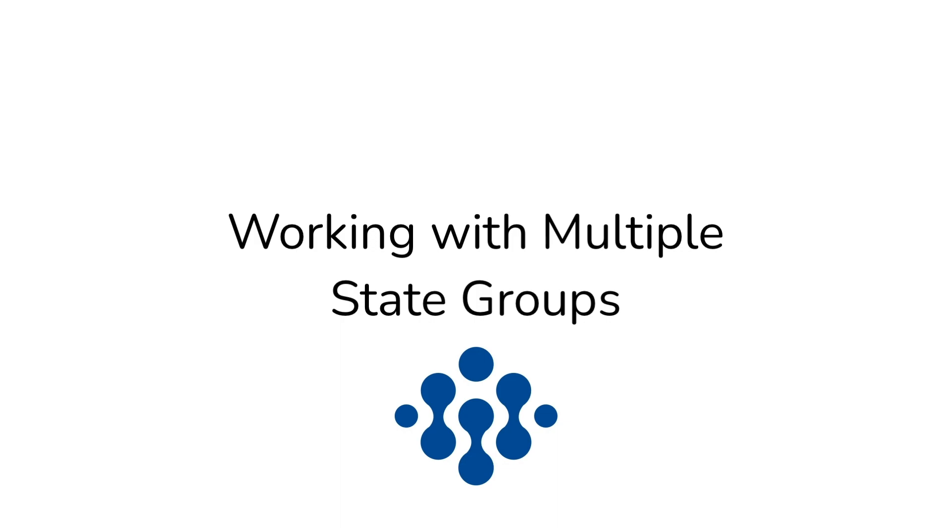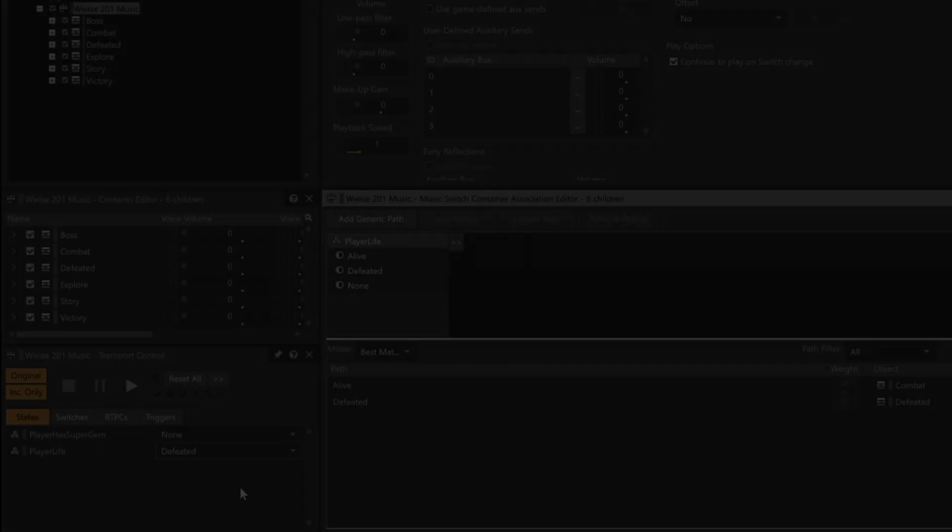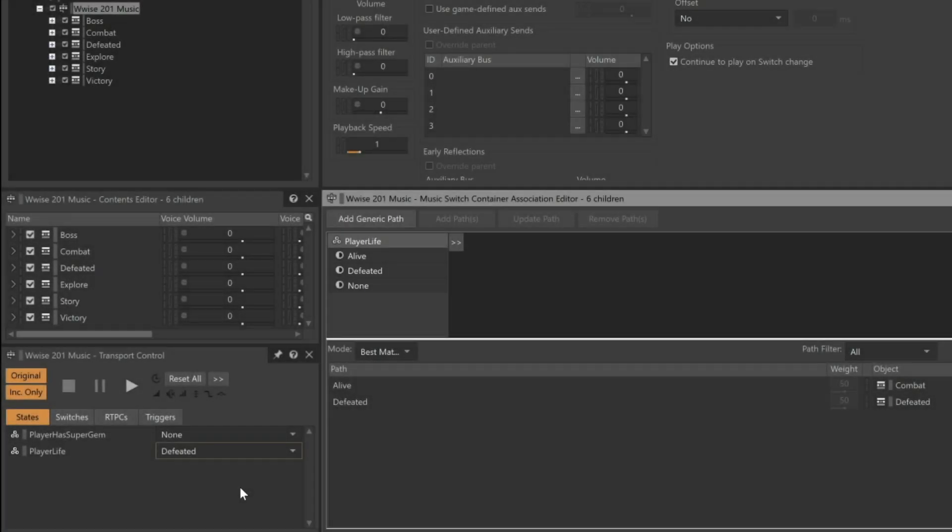In most cases, there are a variety of factors that will affect which music should play. In Cube, when the player is alive, he may be entering a special storyline segment of the game, fighting the big boss, or even completing the level. For each of these conditions, unique music has been composed. To account for this, the game sends calls to Wwise which correspond to another state group that has already been configured called Music State. Let's add this state group as another factor to consider when choosing which music to play.